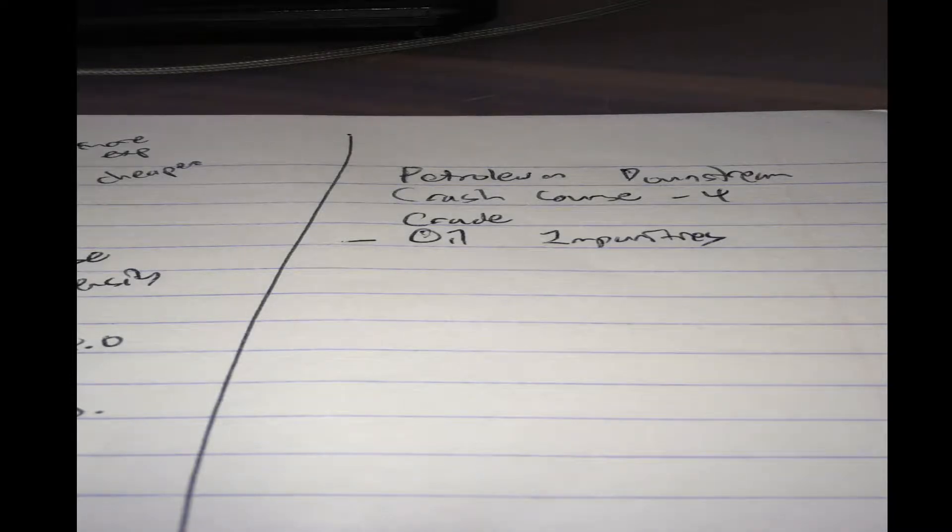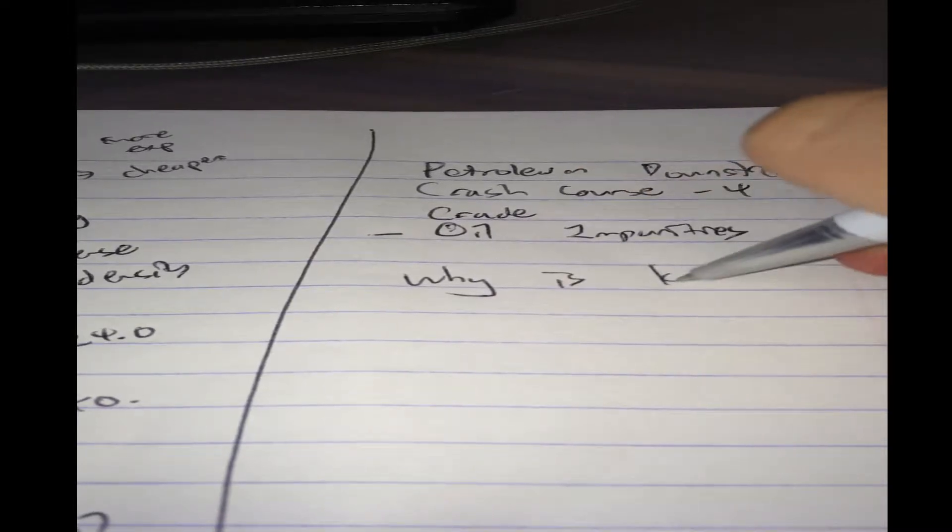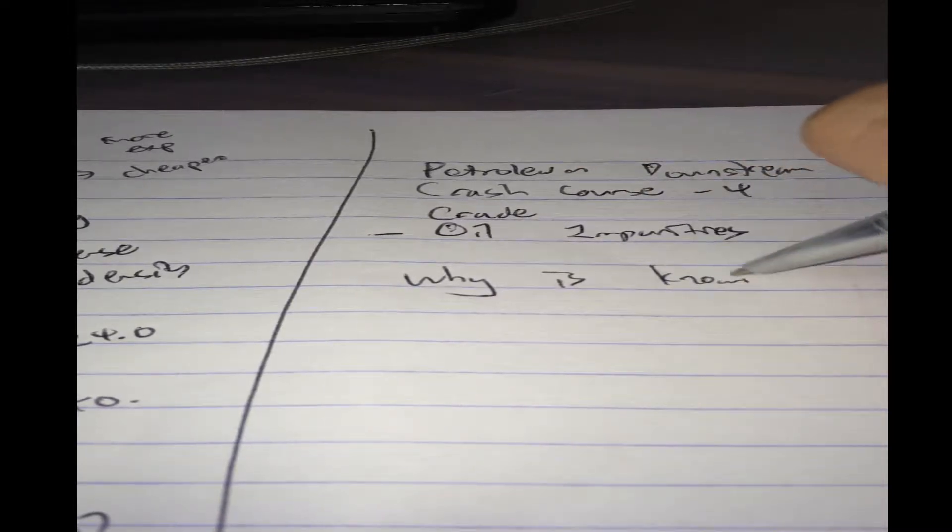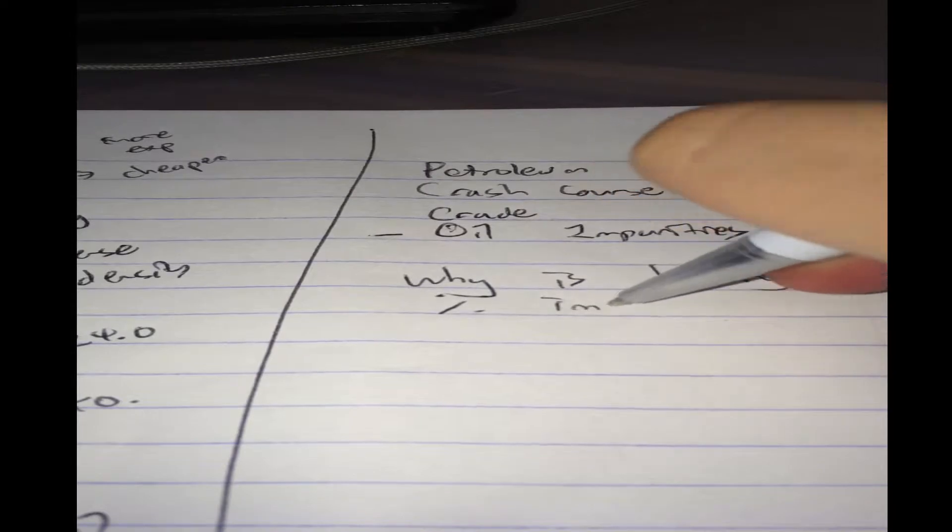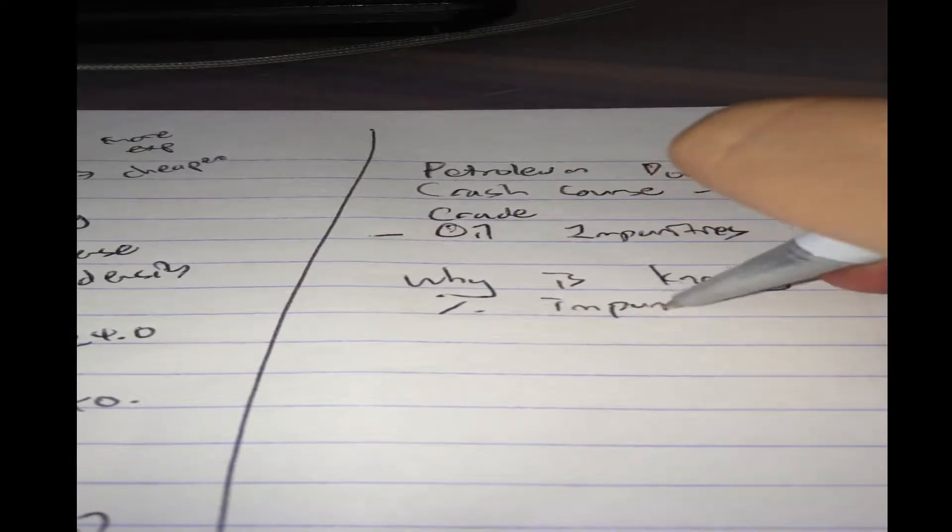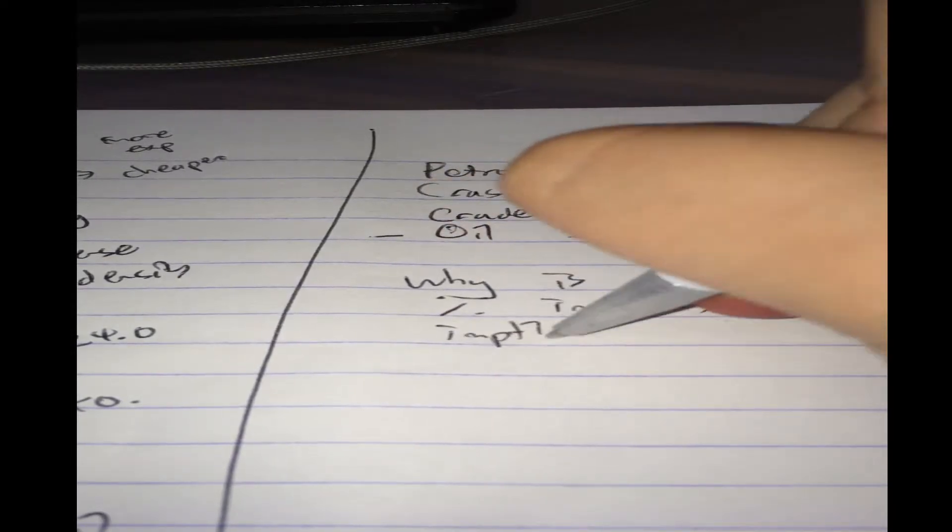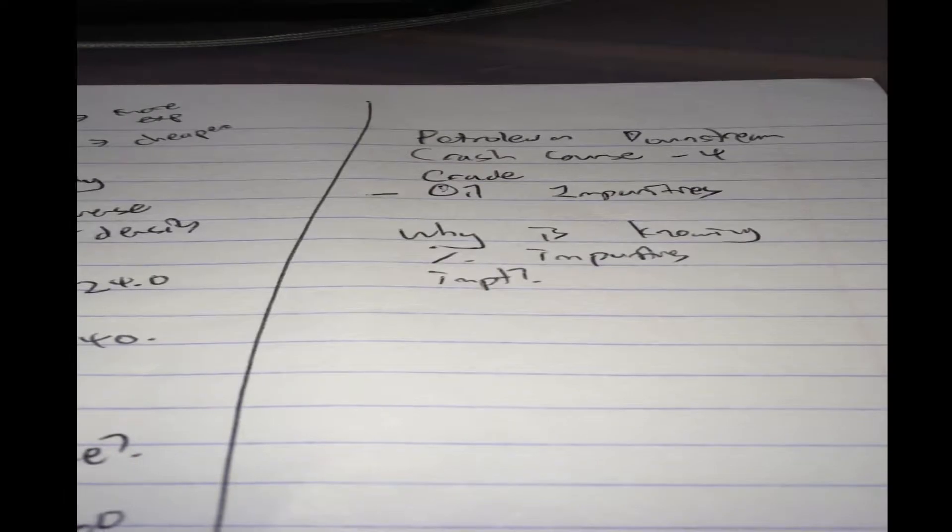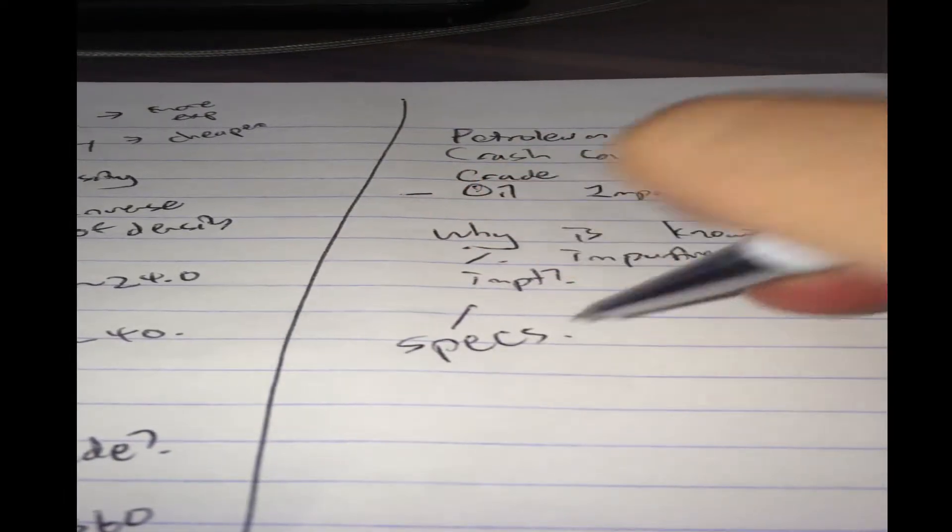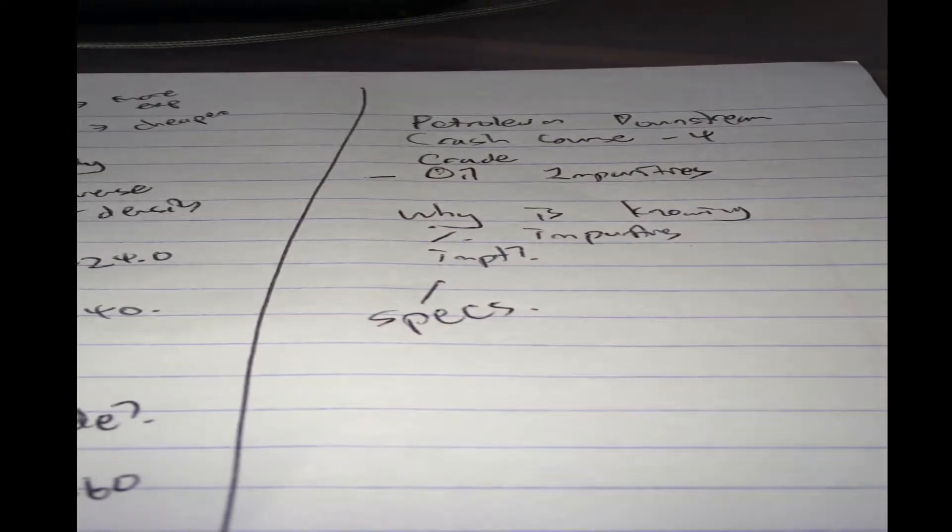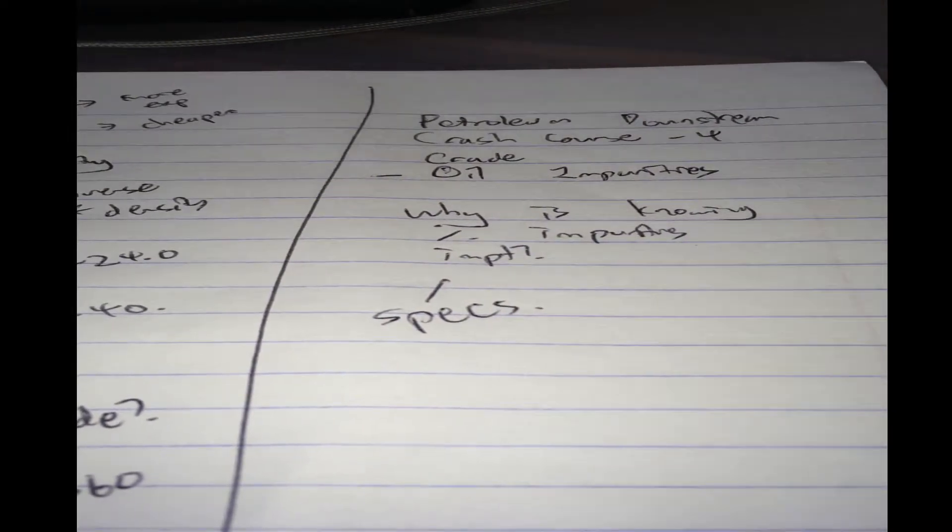Now why are they important? Why is knowing the percentage of impurities important? First of all, we have certain product specifications to meet, right? Certain product specifications.